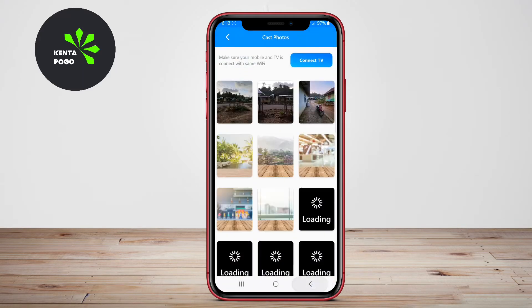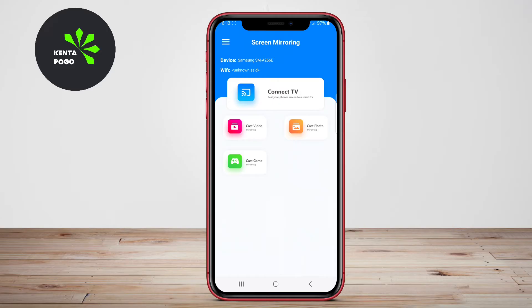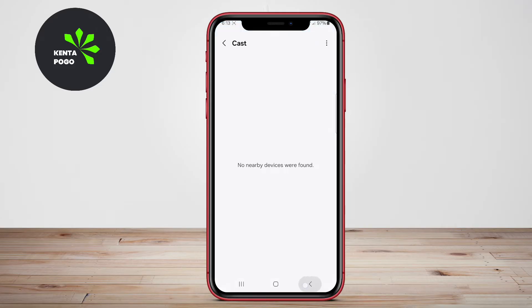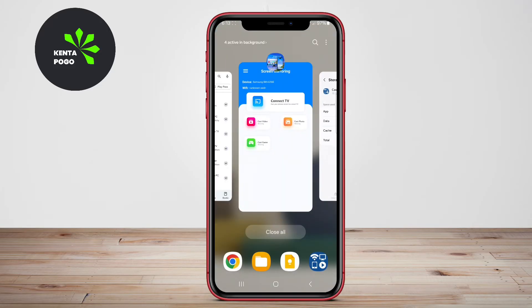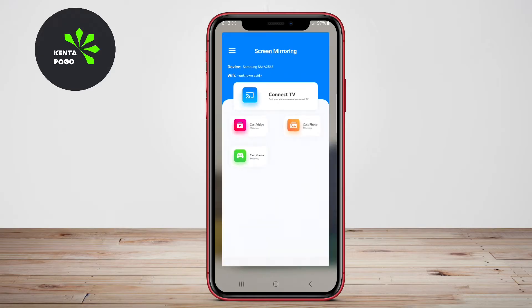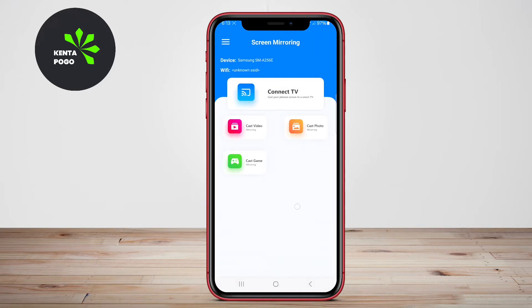The app supports both wired and wireless connections, providing flexibility in how users can mirror their screens. It is user-friendly, making it accessible for those who may not be tech-savvy.